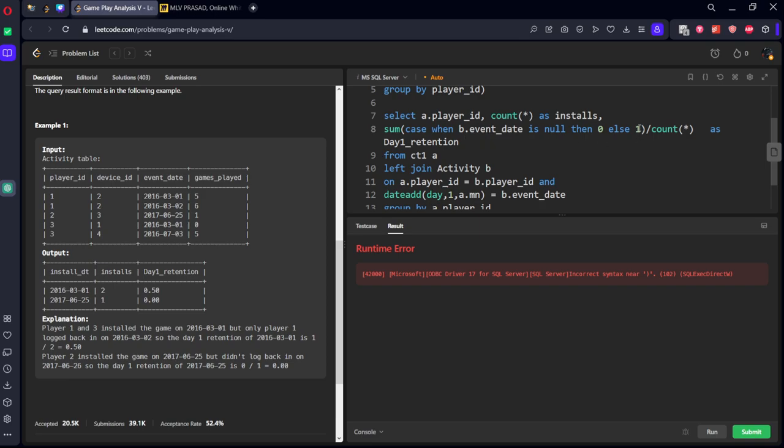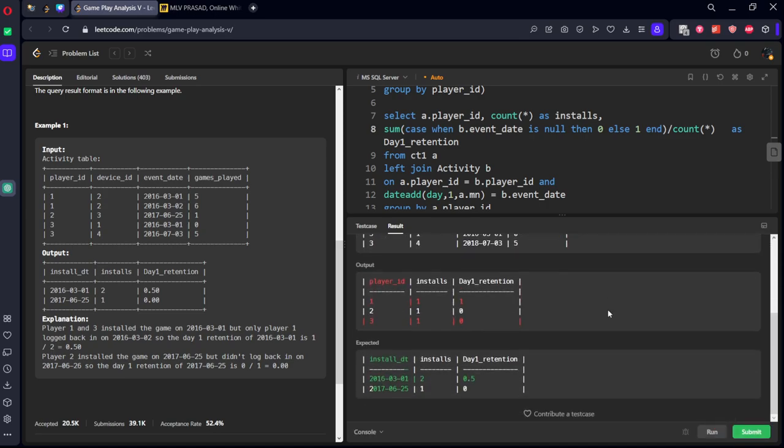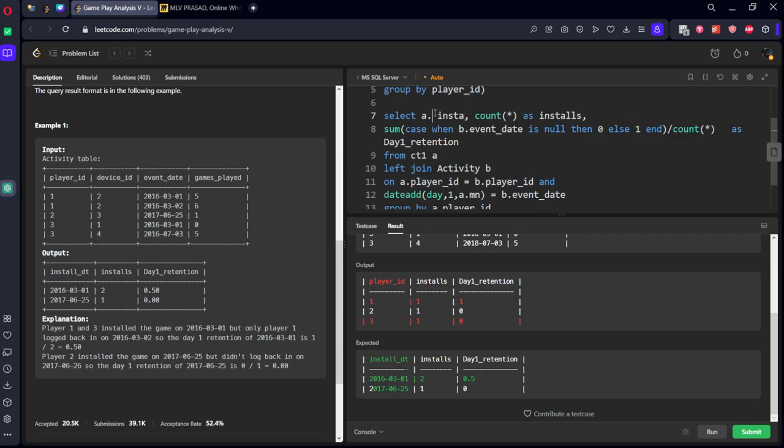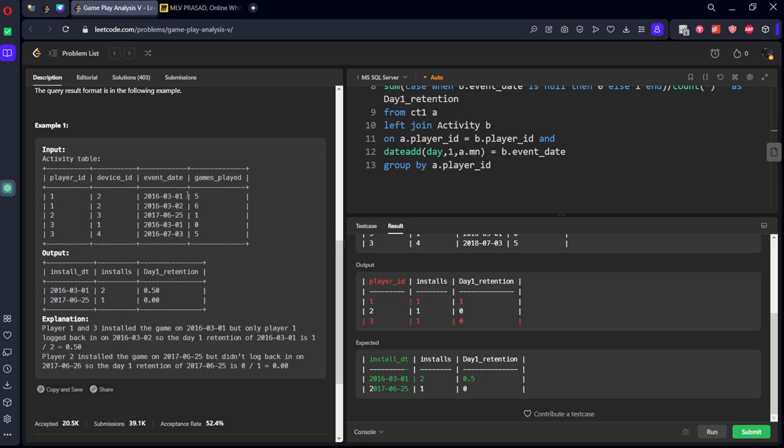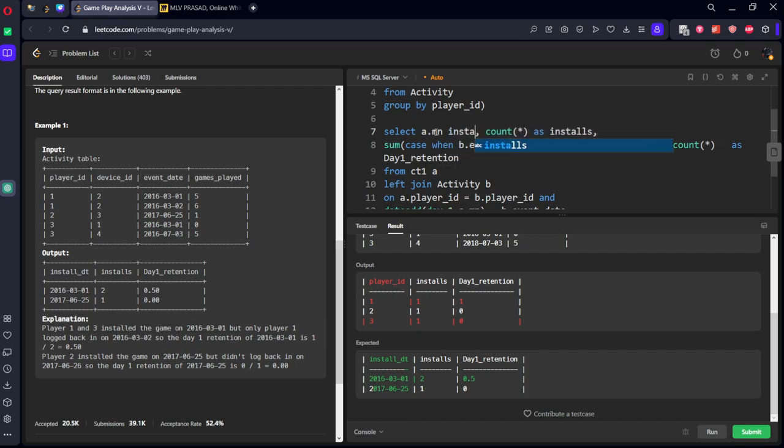Sum, case when, also we should keep end here. Player ID should be called install_date. We don't want player ID then, we should group by A.event_date then. A.MN, A.MN as install_date.